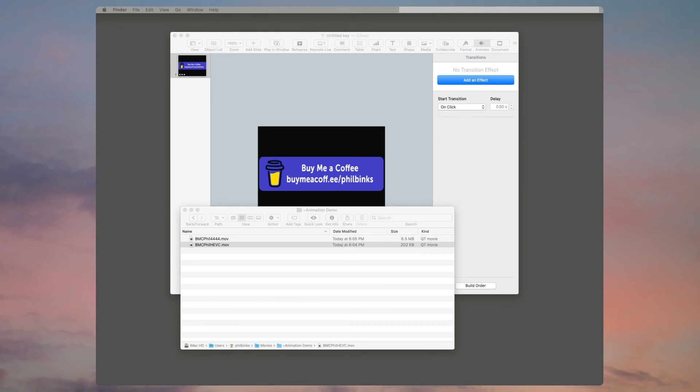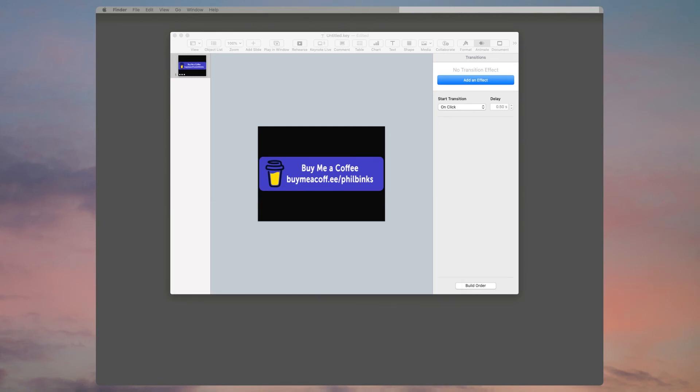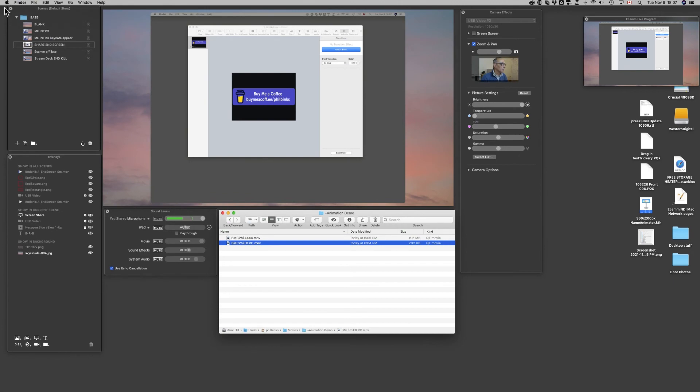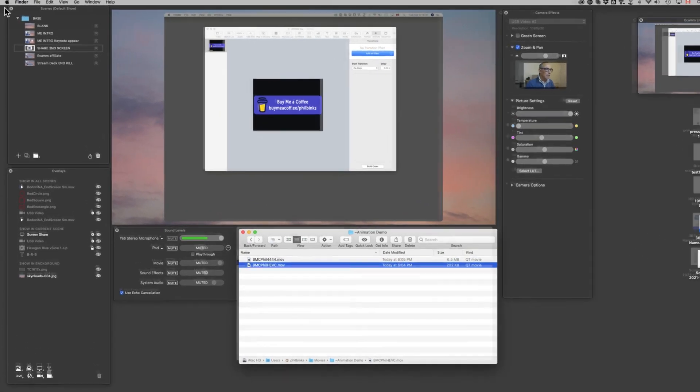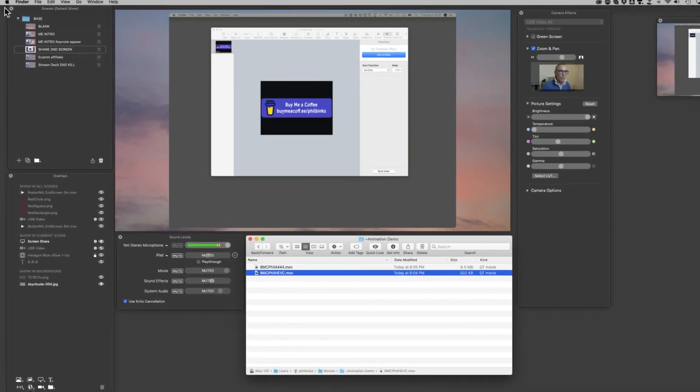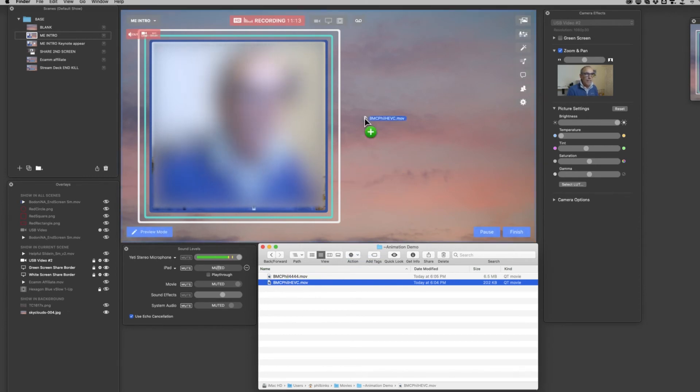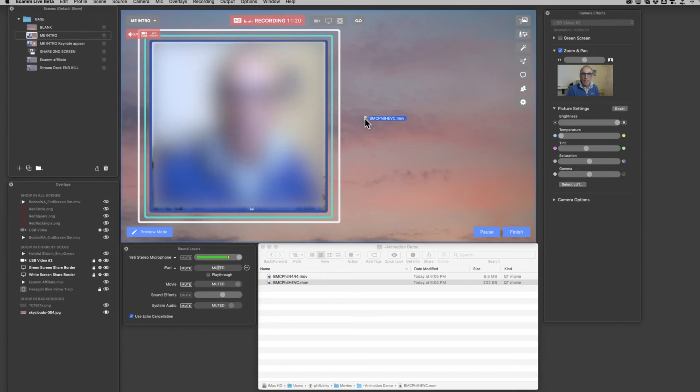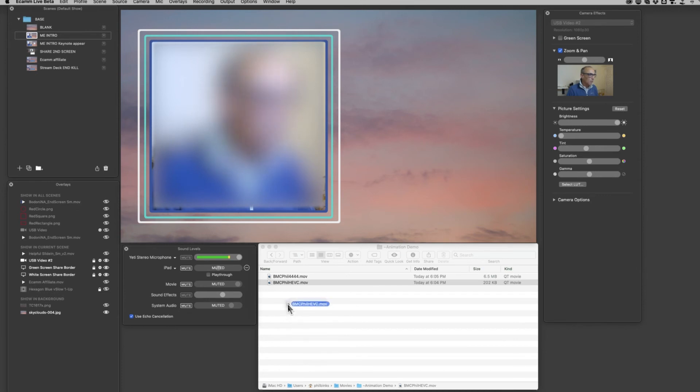Now we'll go into Ecamm Live's demo mode to show you how we actually use those files we created. So now we're in demo mode and I've got the files open in a folder. Let's pick the HEVC file first. What we don't want to do is drag the HEVC file into the main window—this would make the movie play full screen. That's not what we want.